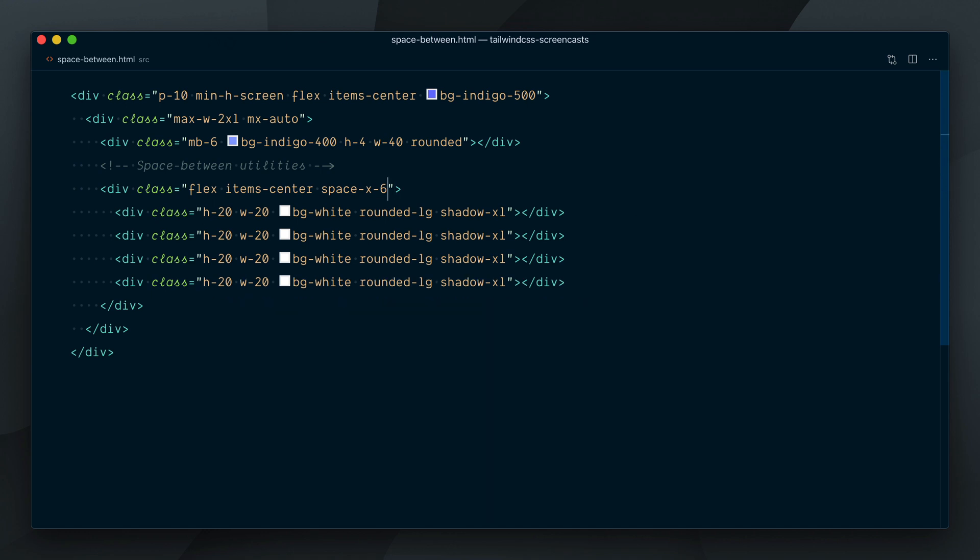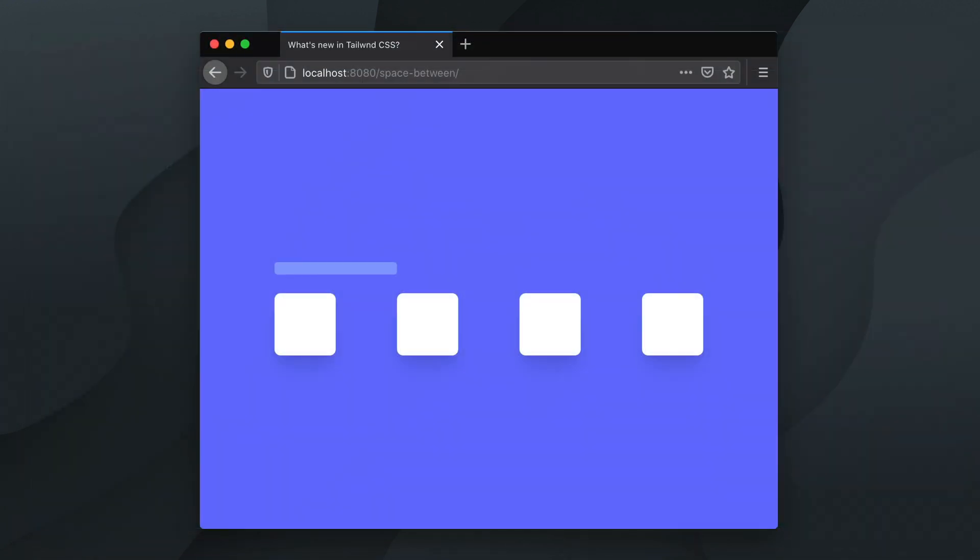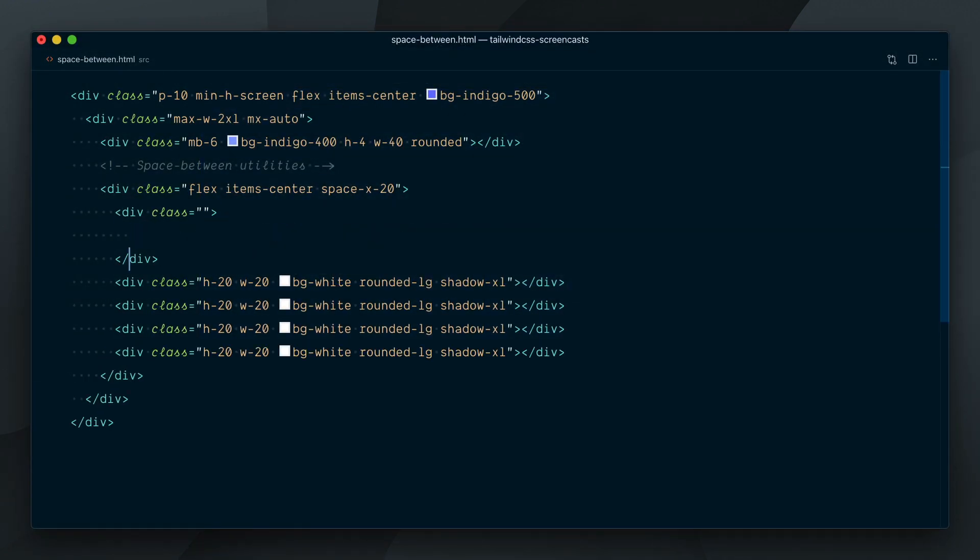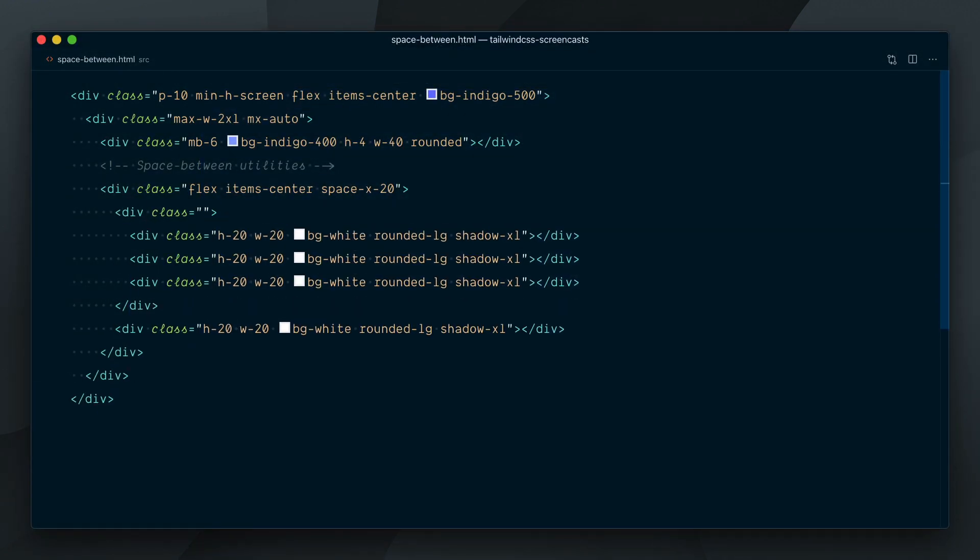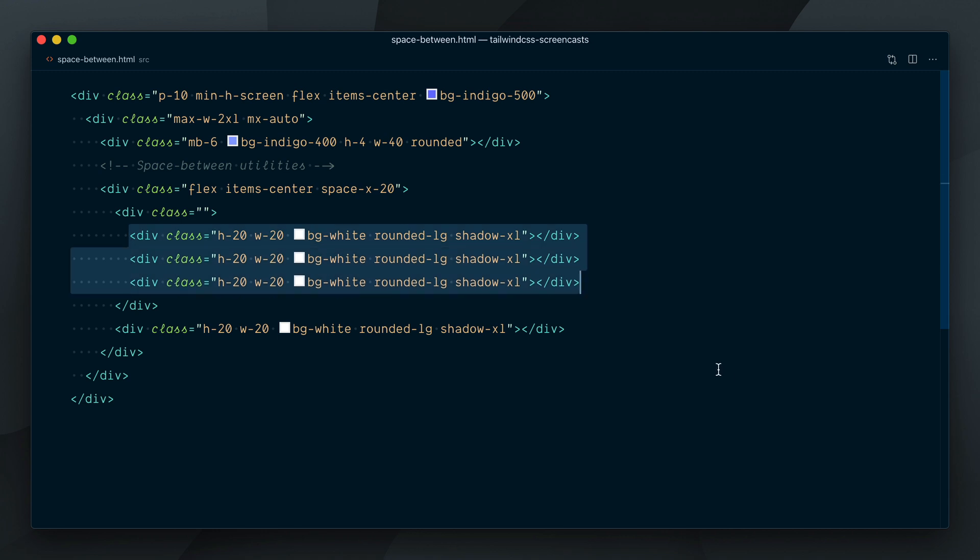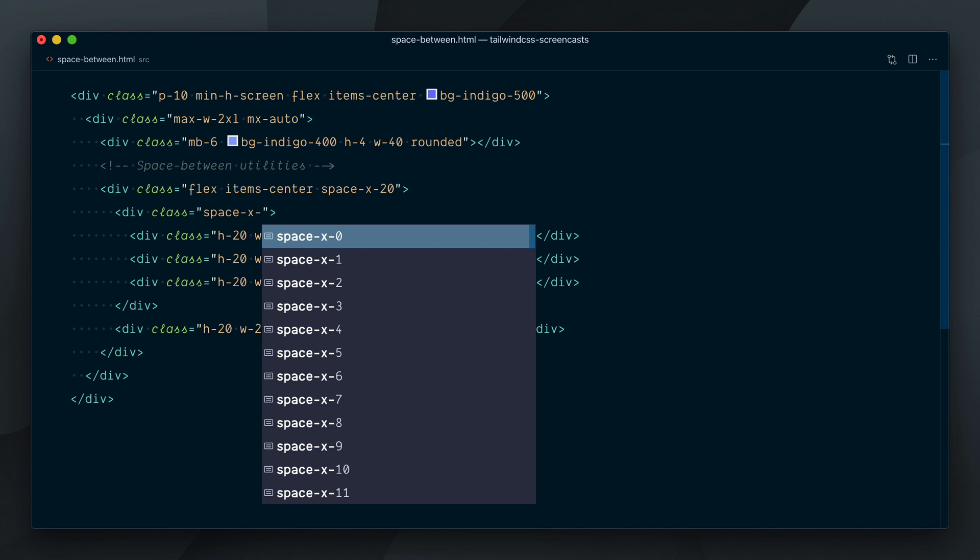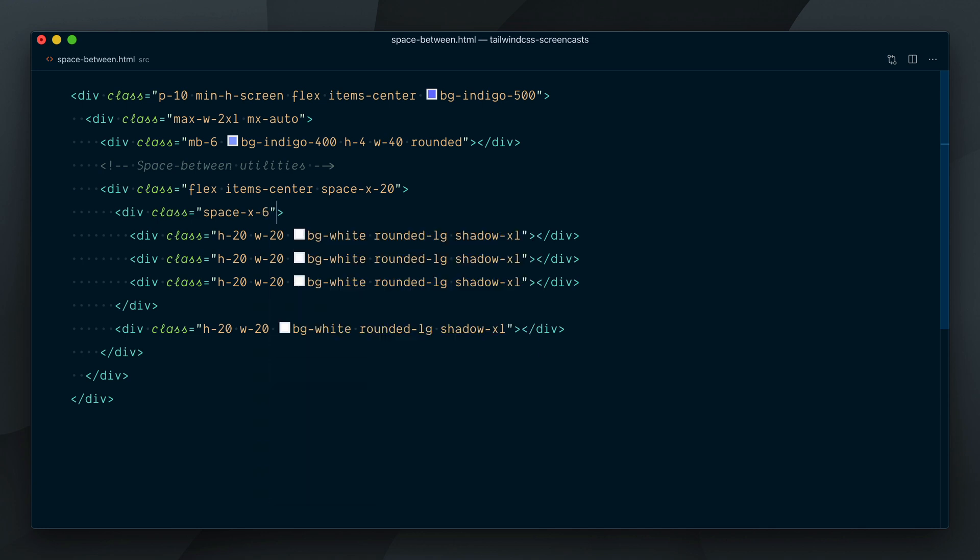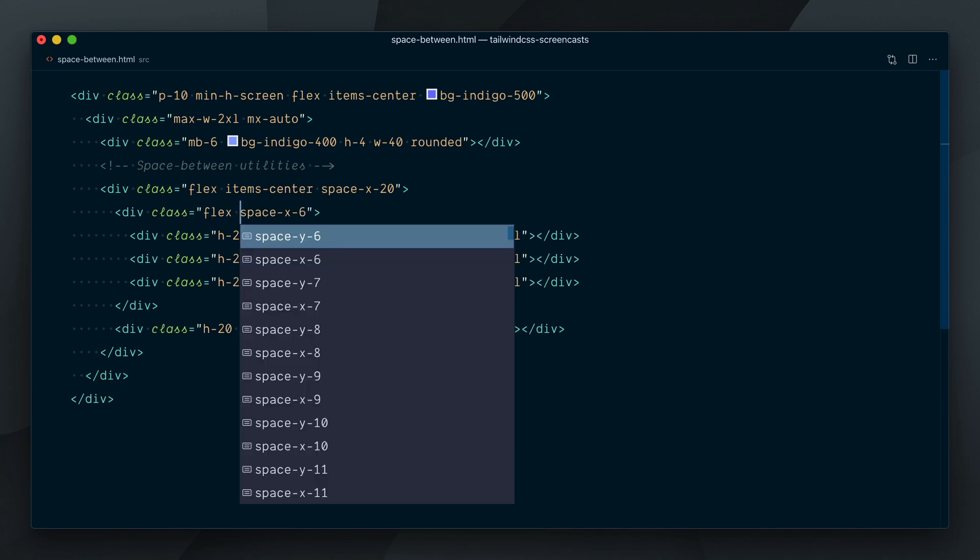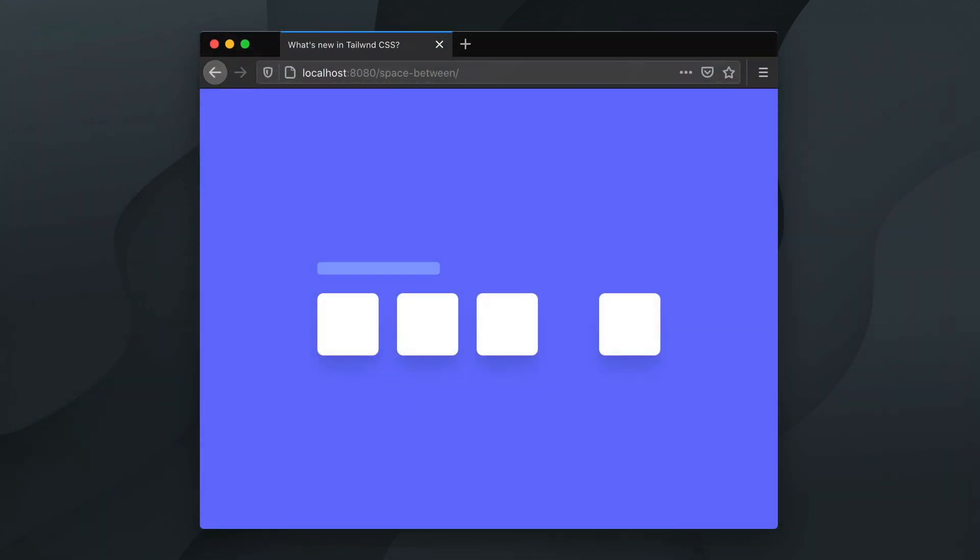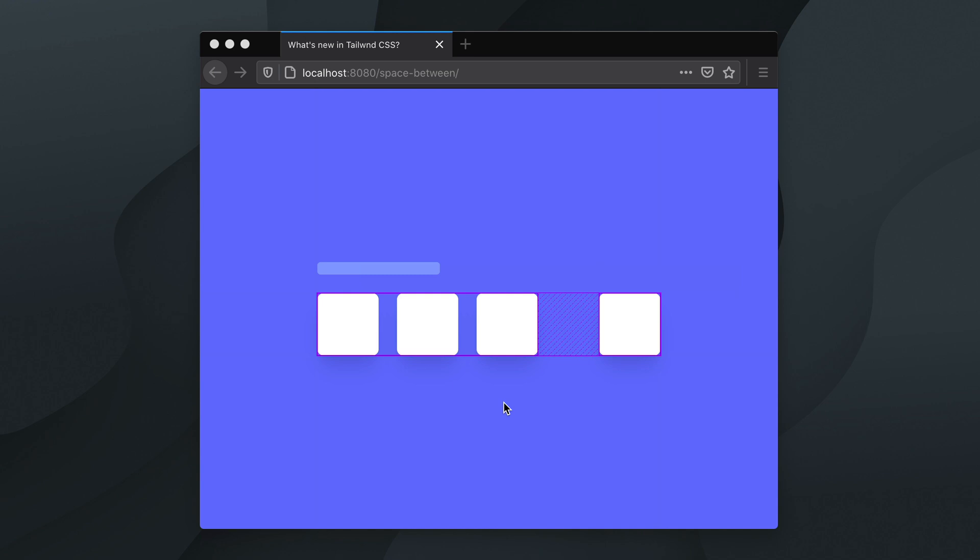I'll change the spacing here from 6 to 20, which will create a big gap between each element. But then we can wrap these three elements together in a div, so essentially they become one child for the spacing utility above. And we'll give the space-x-6 class to that one to handle the spacing within the three elements. It also needs a flex class in this specific scenario. Let's check it. And now we have two nested space between elements. One that applies level 6 spacing between the first three elements, and one that applies level 20 spacing between that group of three and the last element.